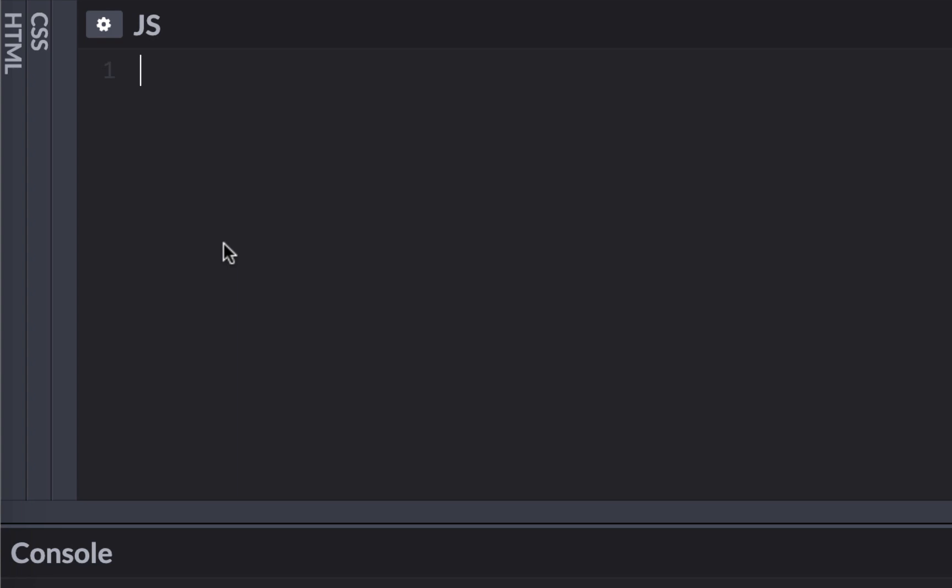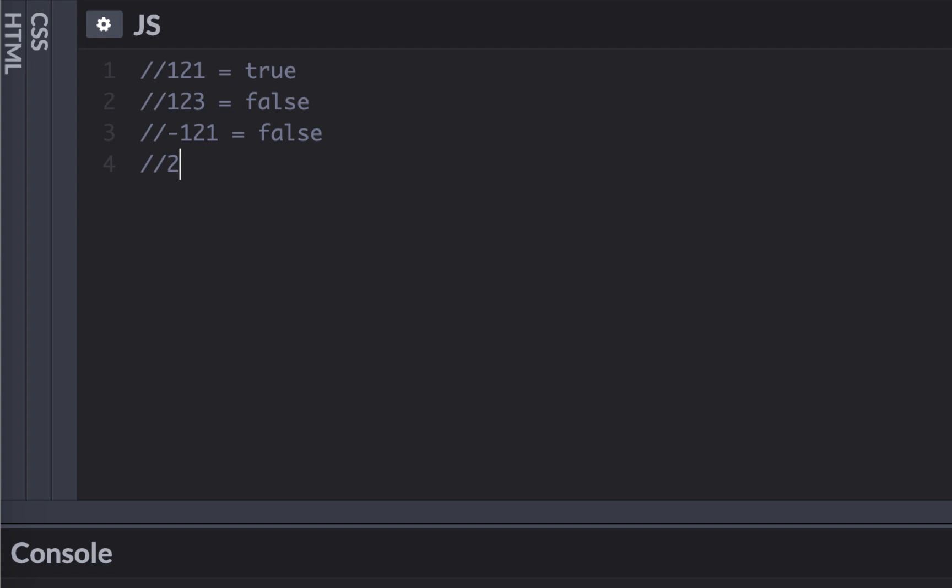All right. So first thing you want to do in an interview is just write down all the test cases. So what happens is once you write your solution, you want to go through all the test cases and make sure that they all work so you can certify your result. 121 would return true. 123 would obviously return false. That we already know. Minus 121 would return also false. And let's say if I have that corner case, which is two to the 32, this would also return false. So we need to cover only these test cases to certify.